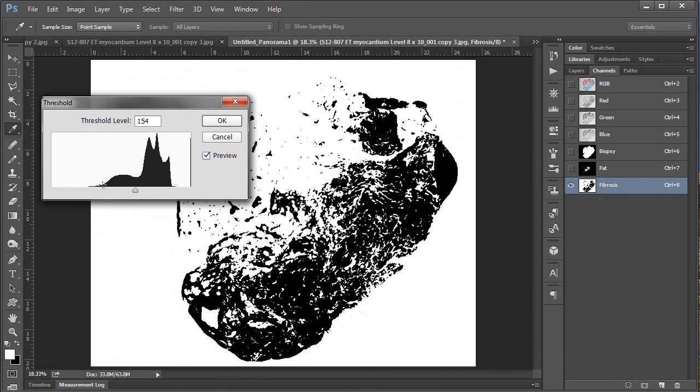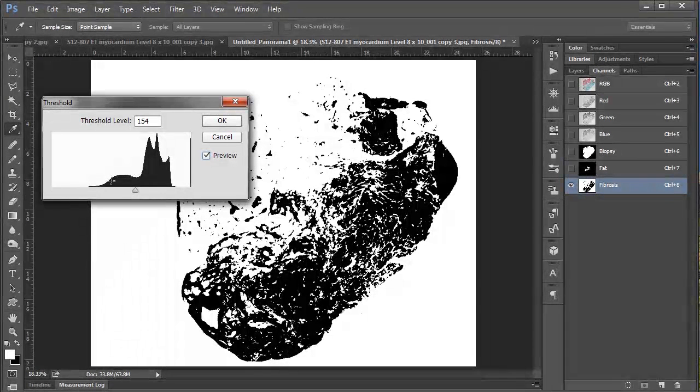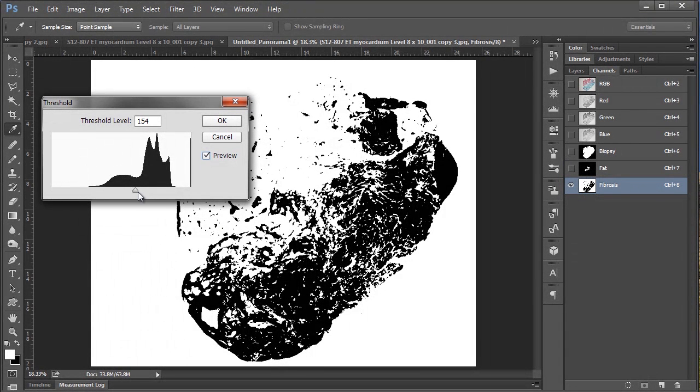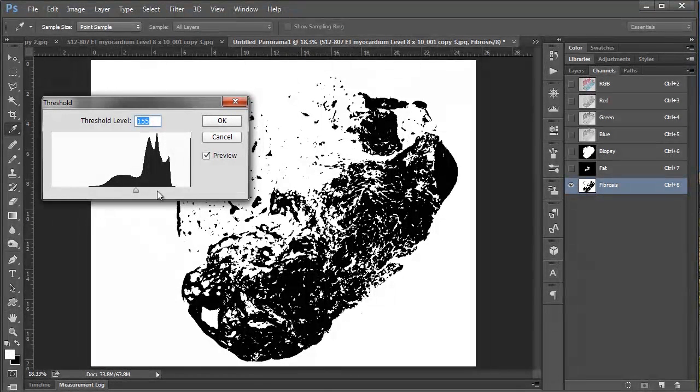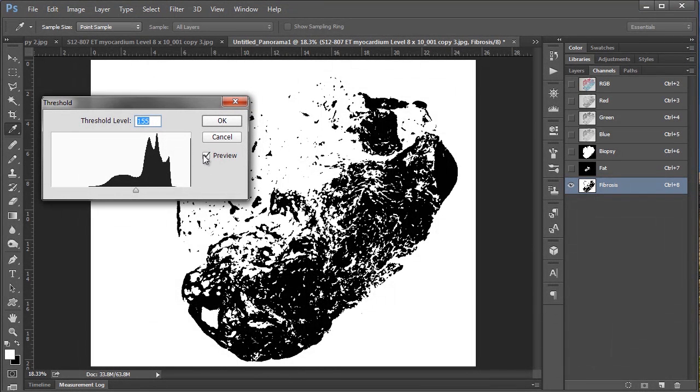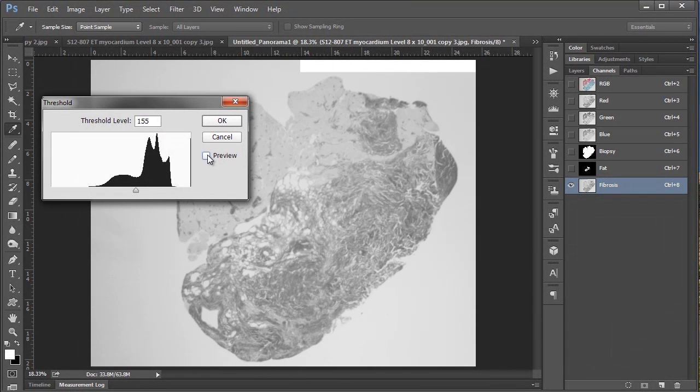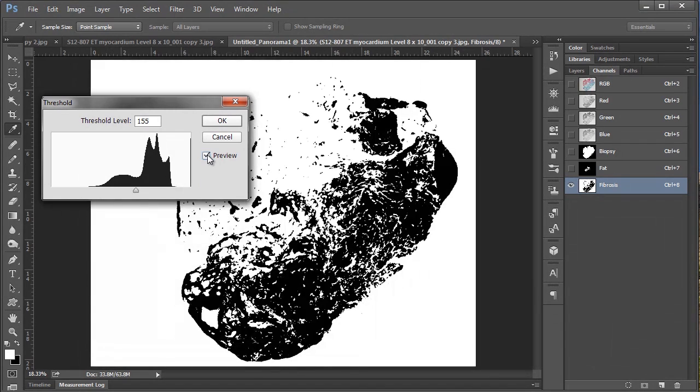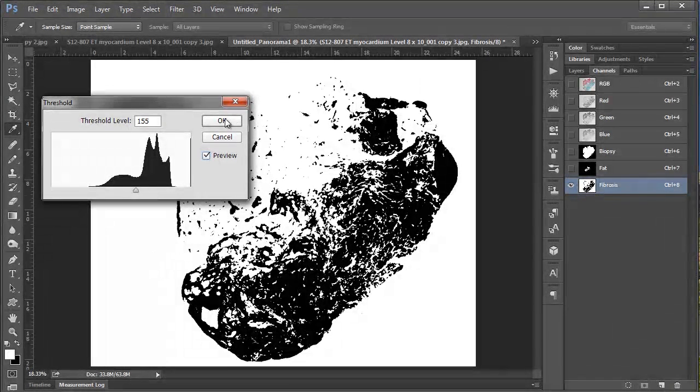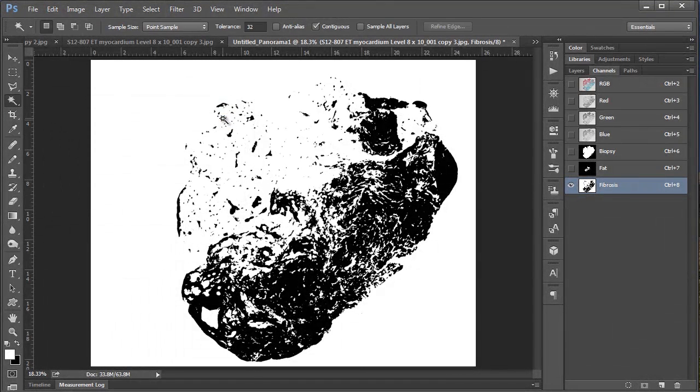And to me I can tell sort of by this hump that that's kind of the information that we're after. So I think as long as I'm in kind of this little valley I'll have what I'm after, which again looking at the preview it looks pretty good. So I'm going to say okay.